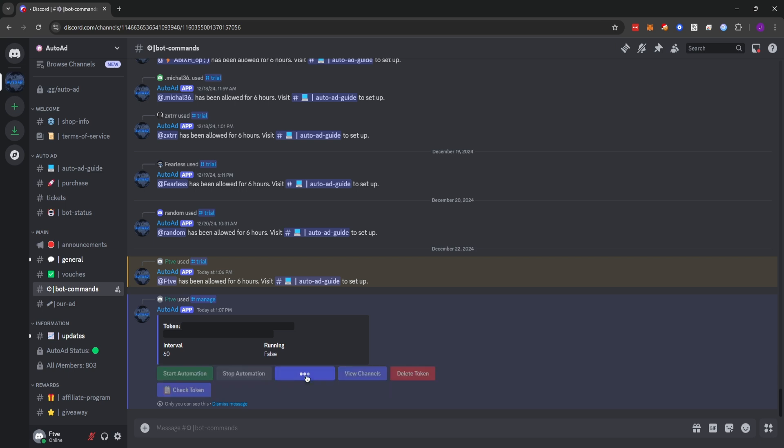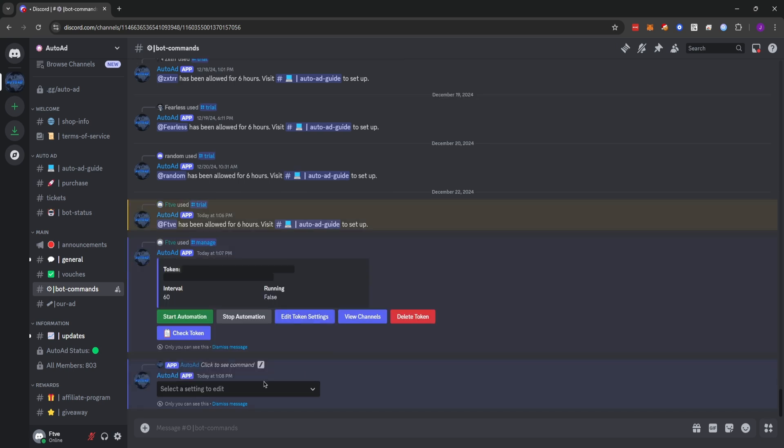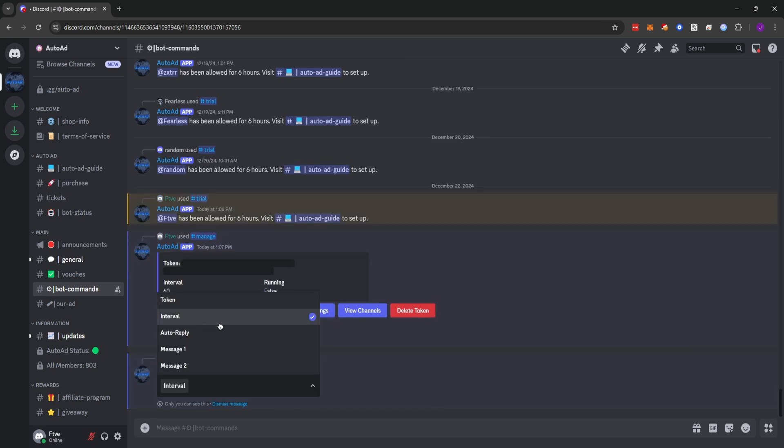And what we're going to do is edit the token settings. The first thing we're going to want to edit is our interval. And we'll also want to edit our message one. We can't edit message two or auto reply because we're using the free trial. And you also can't use it on V1. However, if you purchase V2, you can use both of those.